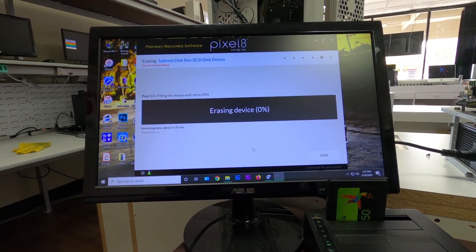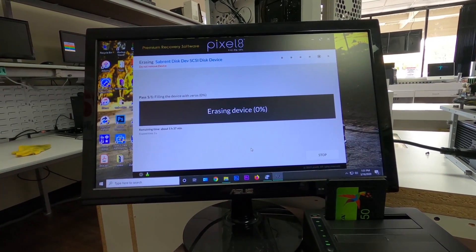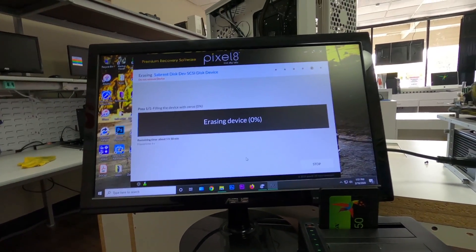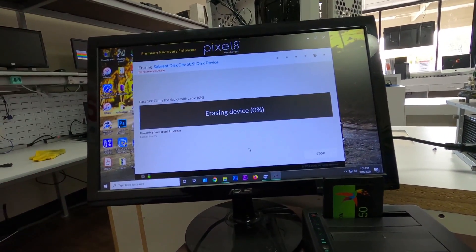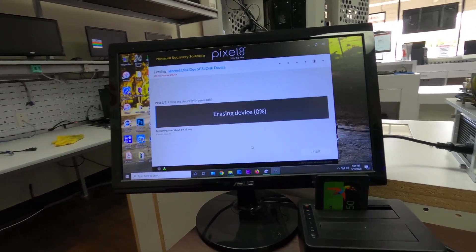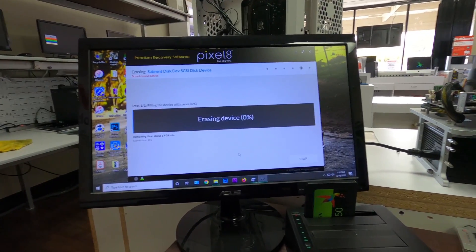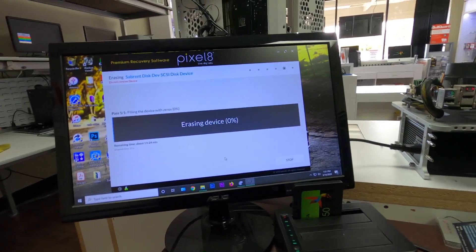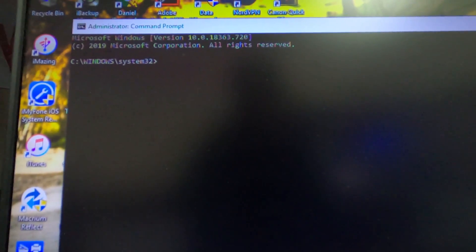So I'm only doing this to make sure that it erases any data that was previously on there. He did say that he didn't have anything that he wanted, but we just wanted to make sure. Let me go ahead and get the phone.